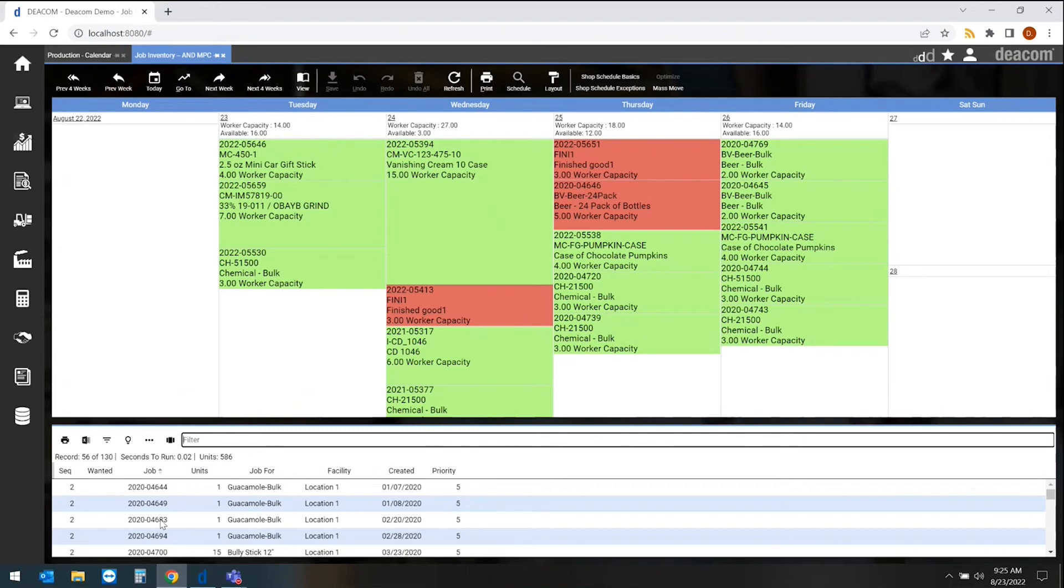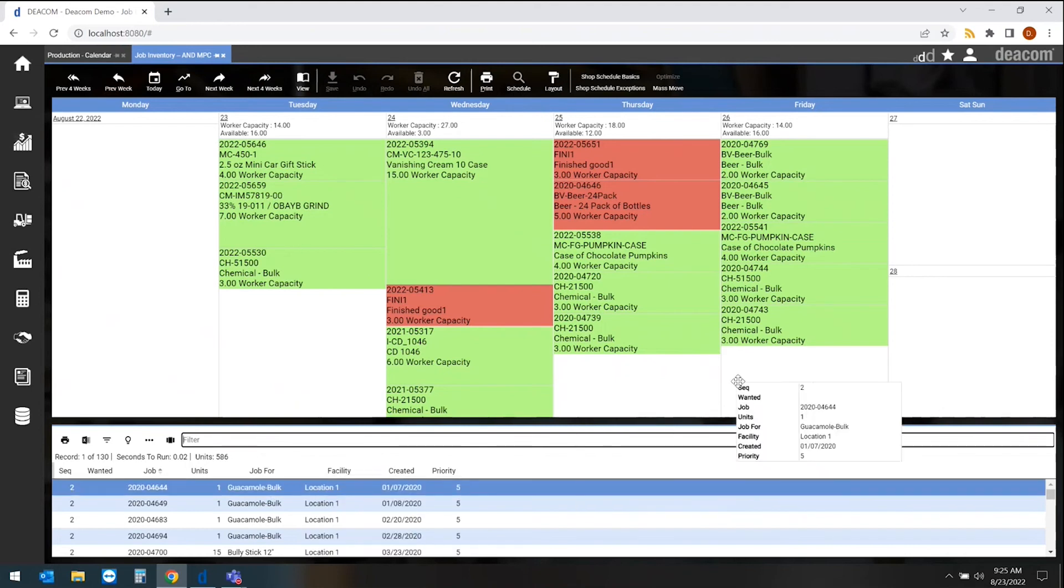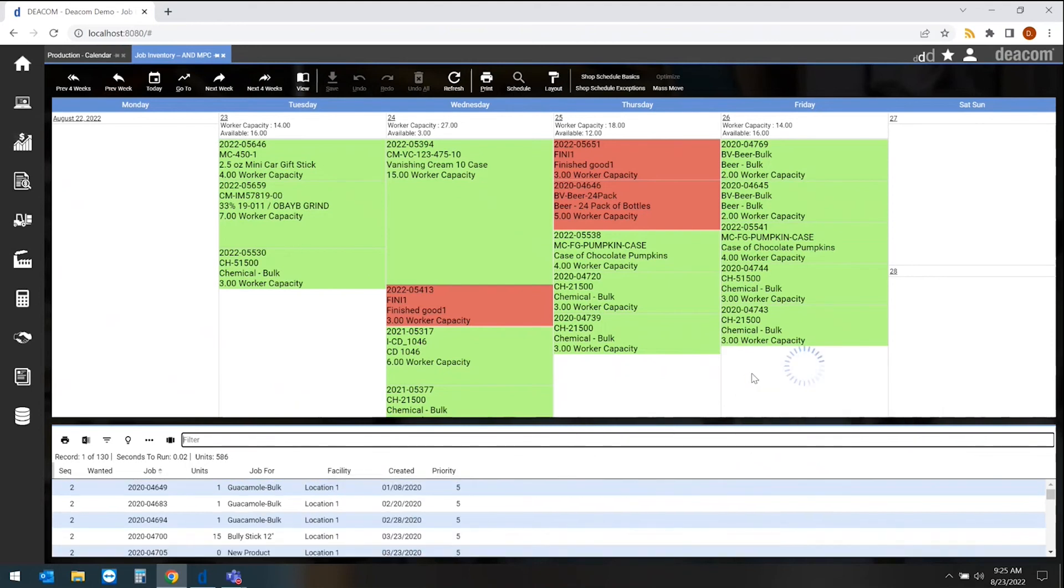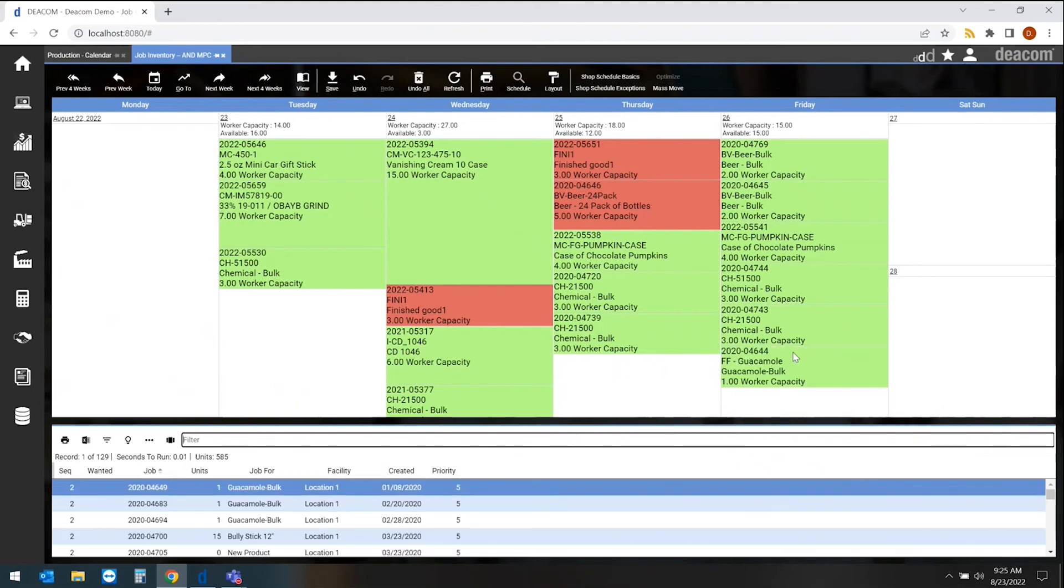Down below would be any jobs that have been unscheduled. What's nice about this particular scheduling view is a drag-and-drop capability for us to add specific jobs to given dates.